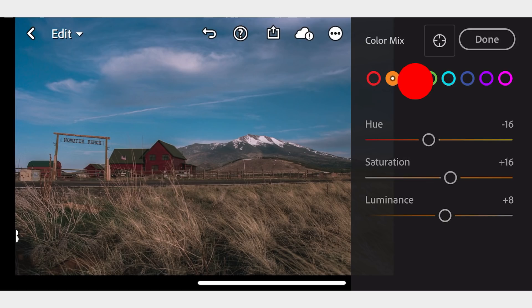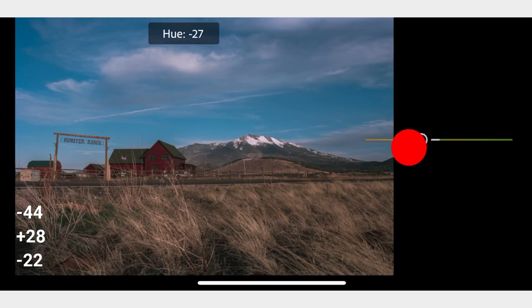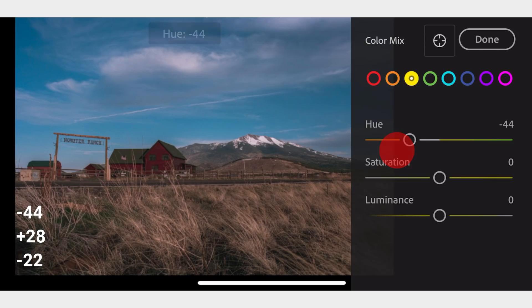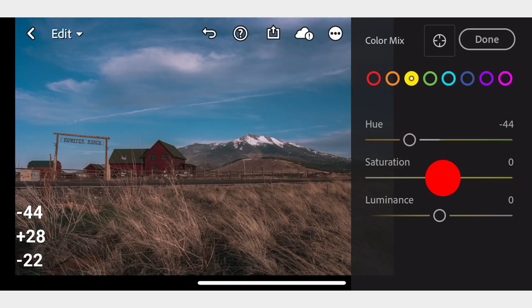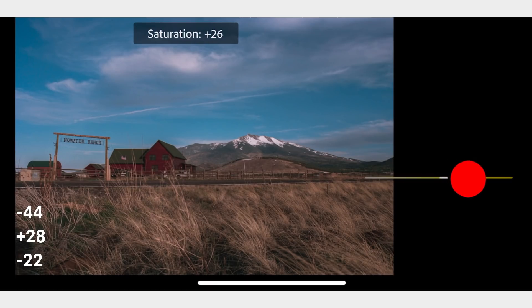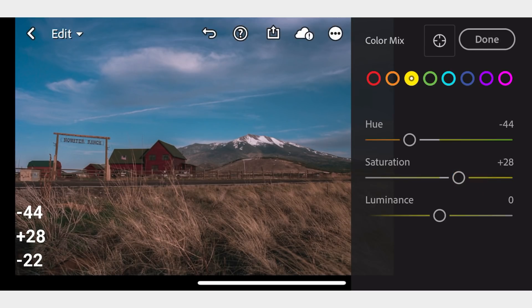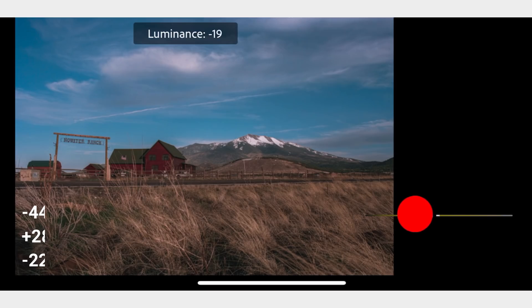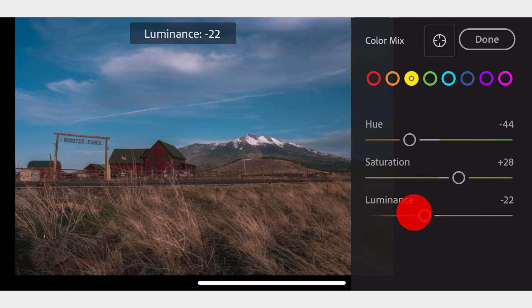In Yellow, adjust the Hue to negative 44, Saturation to positive 28, and Luminance to negative 22.